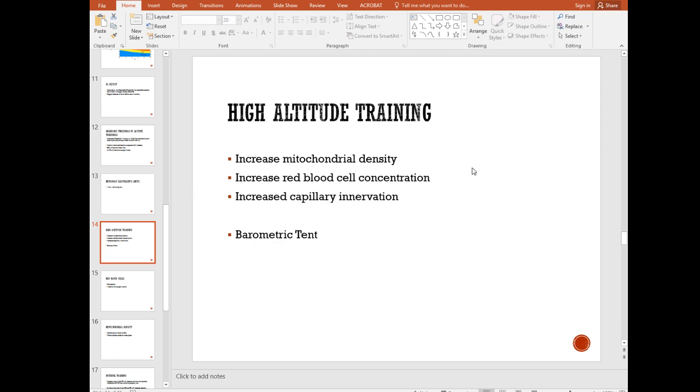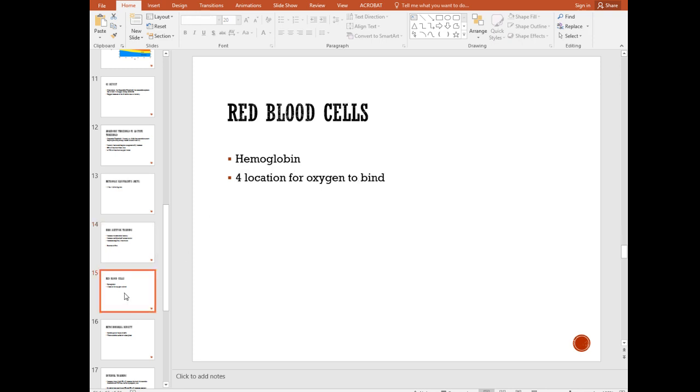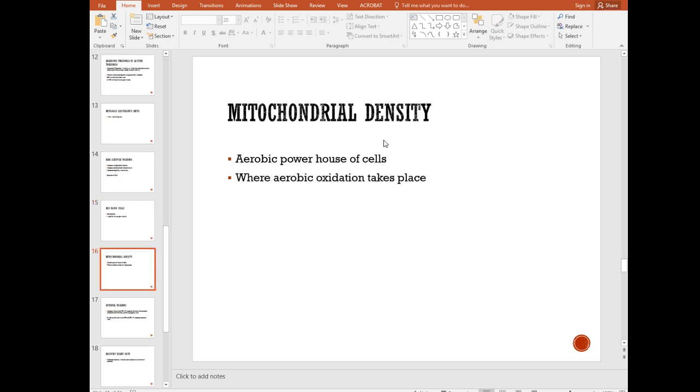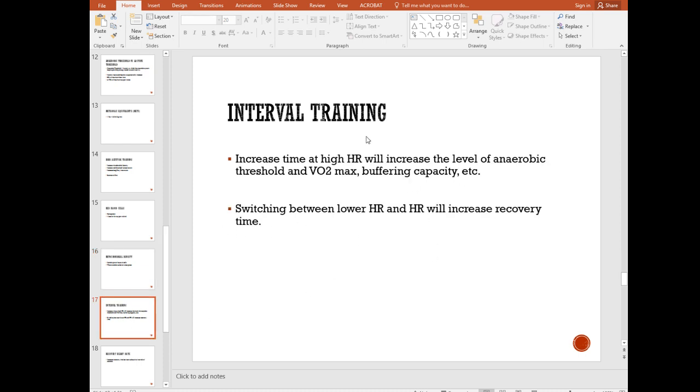That will help increase mitochondrial density, increase red blood cells concentration, increase capillary innervation. All of this is getting more oxygen, right? These two right here are getting more oxygen out to the tissue and this one's producing more ATP because that's the powerhouse of the cell. Red blood cells have hemoglobin in them, four areas for oxygen to bind. The more red blood cells you have, the more efficient you are or the more oxygen you can get out to the tissues. Mitochondrial density, the powerhouse of the cells. This is where aerobic oxidation takes place within the cells. So the more you have of these, the more ATP you can produce.